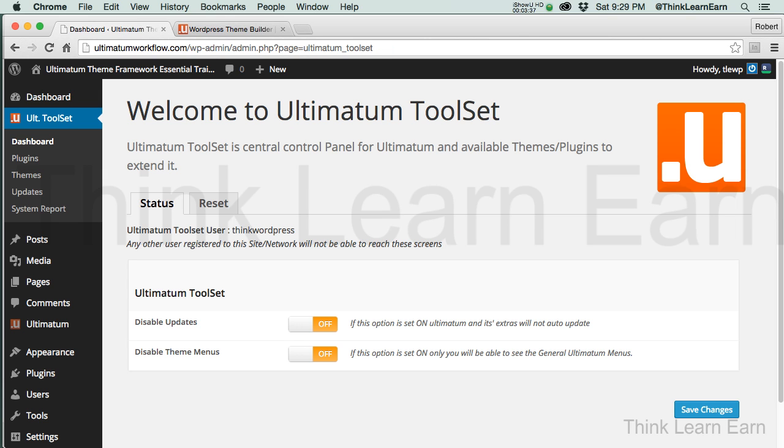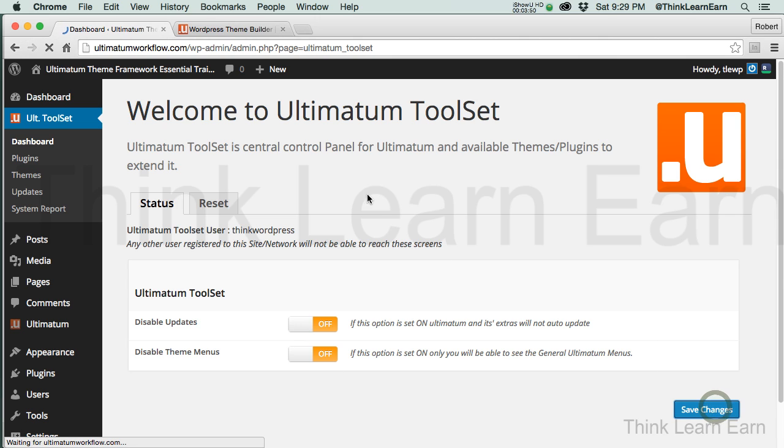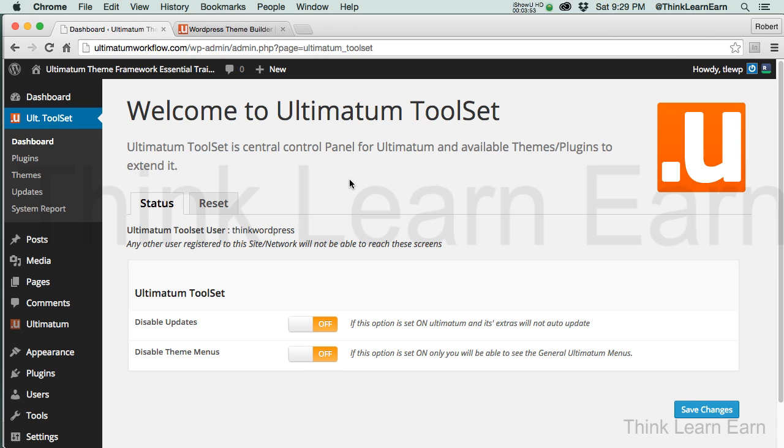If you logged in successfully, you'll get this screen next. This you can leave exactly how it is by default. We're not going to touch anything. We're going to leave this strictly by default, and I'm going to save changes. So now we're prepared to use and benefit from the Ultimatum experience.